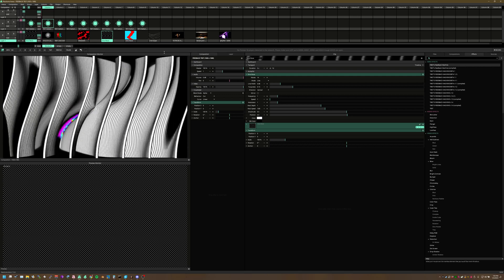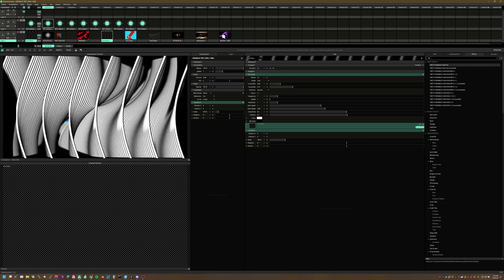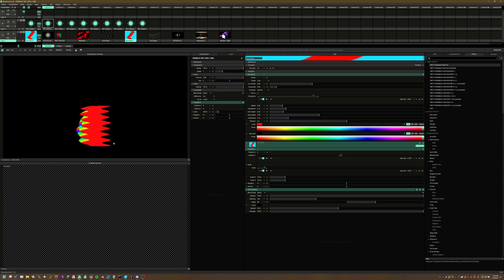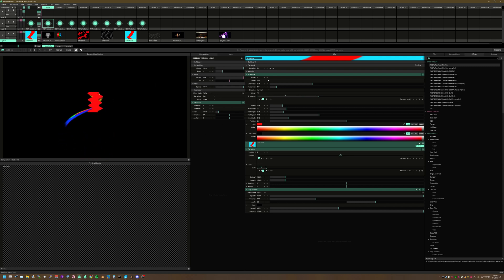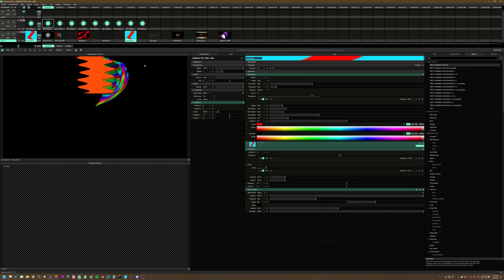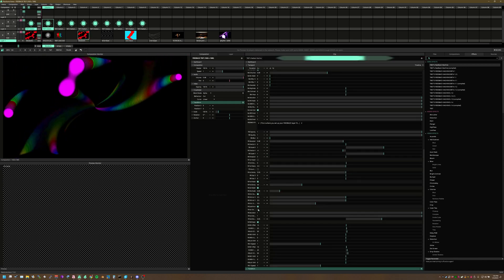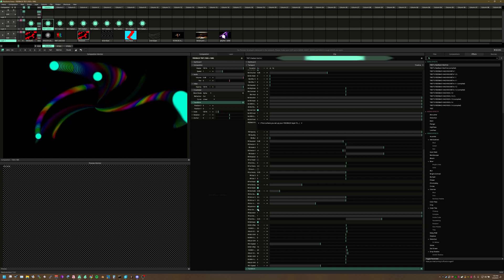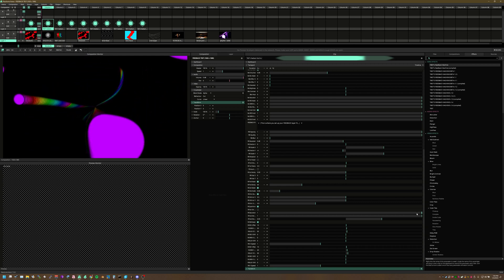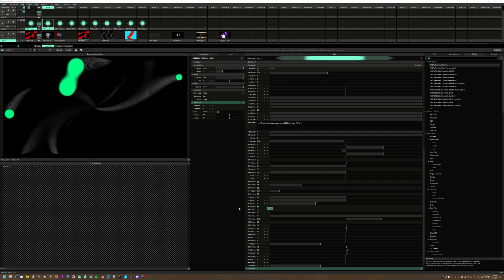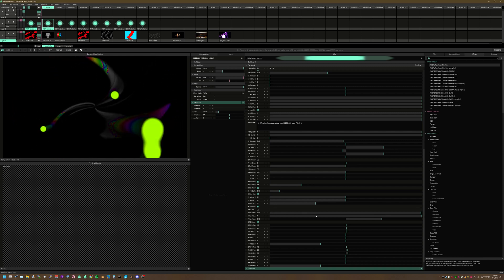Here's an example clip where you can see the rainbow colors coming off. I've made a few different examples of this which I'll show you in a few minutes. You can also control the saturation of the feedback itself, so the feedback can be black and white while everything else remains color.